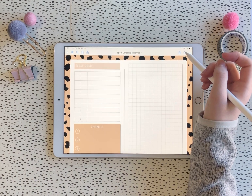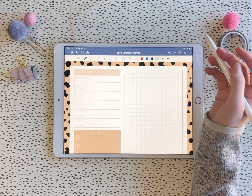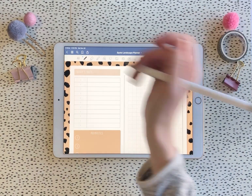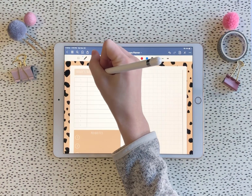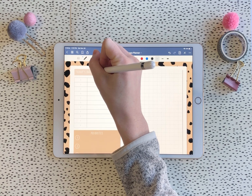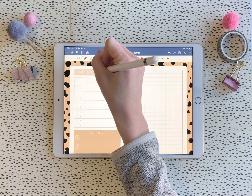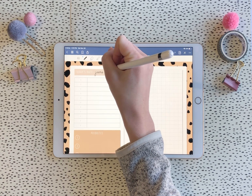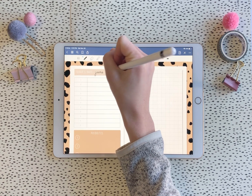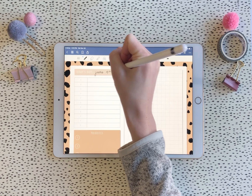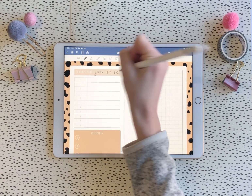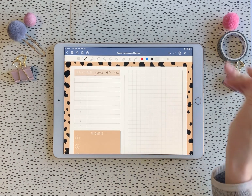I didn't write the dates on it — I thought it's fun to go ahead and write it yourself. So let's do that: June 4th. And this is our 2021 calendar.